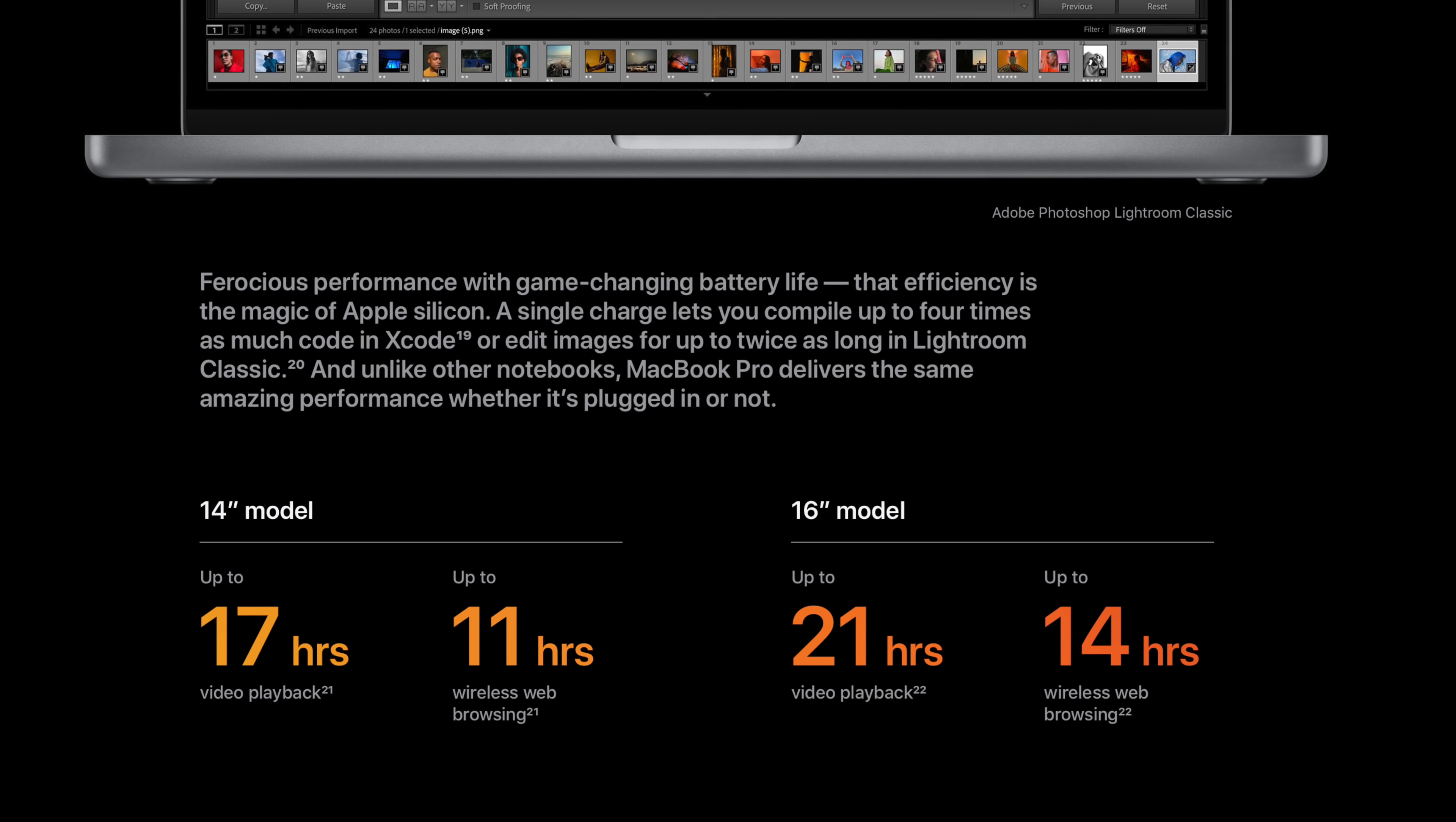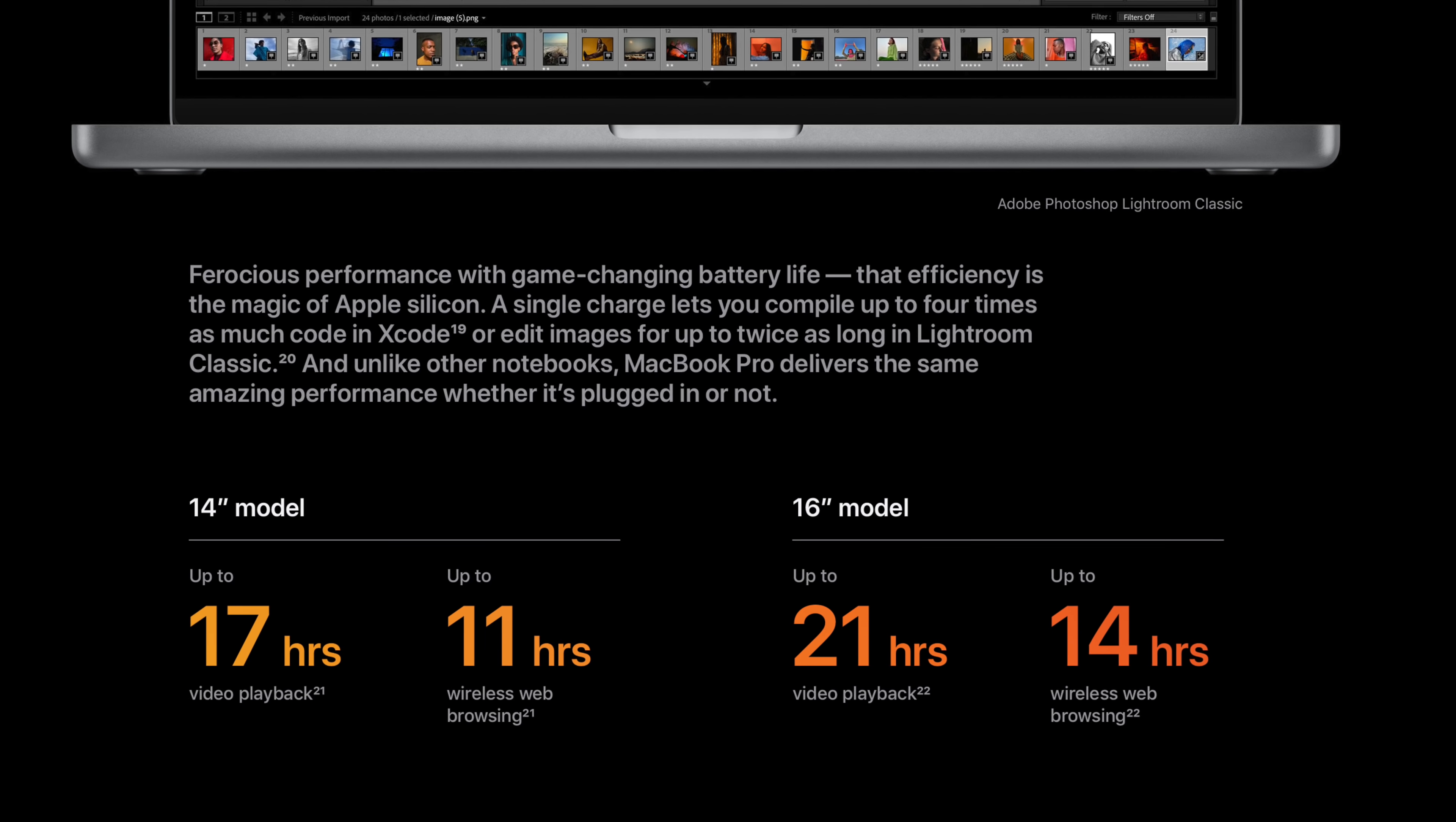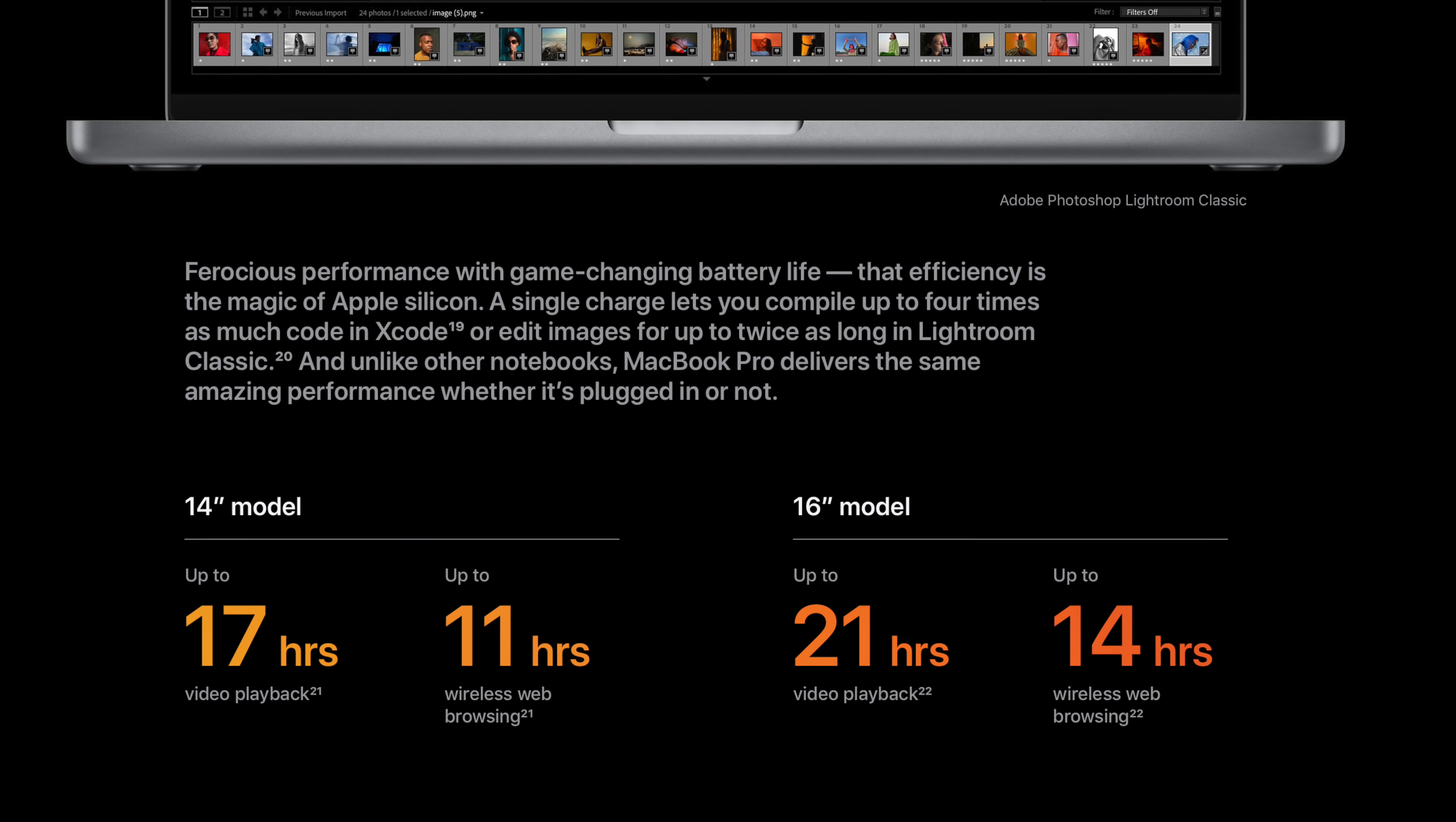I just personally haven't tested it yet, but based on other reviews and stuff, it does seem to be true. 16 inch, better battery.